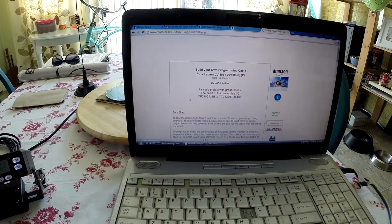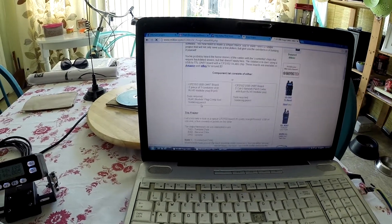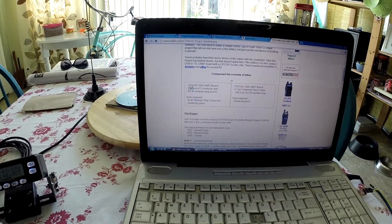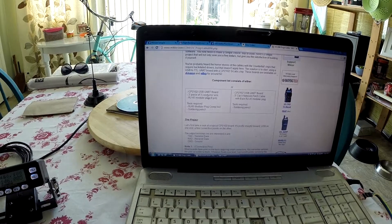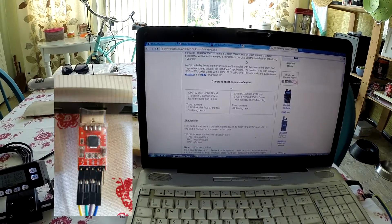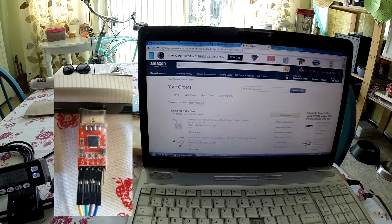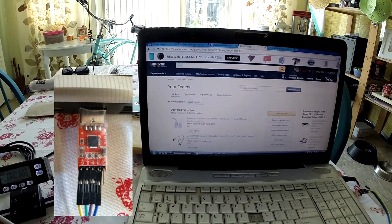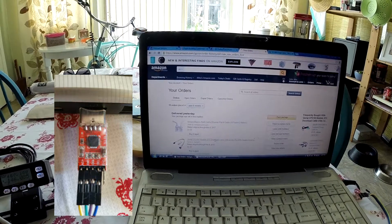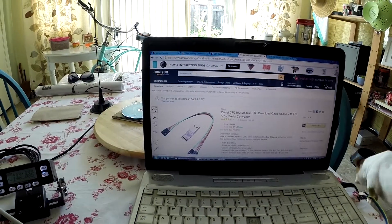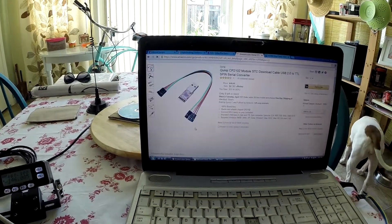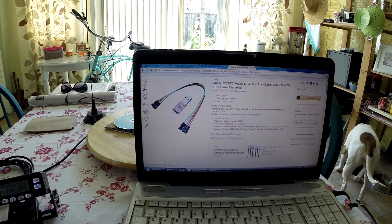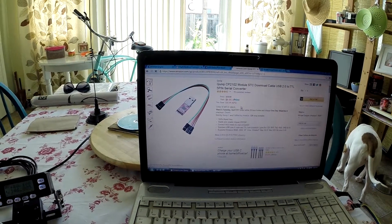Here we go. All you need is a CP2102 USB board. It looks like this. I got it on Amazon, came with a few wires. That was only $6.95.